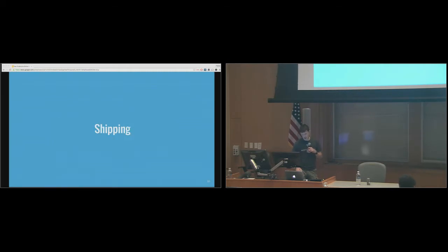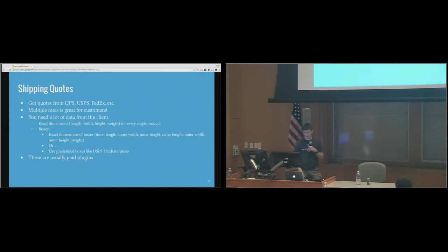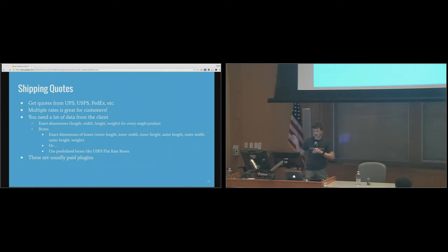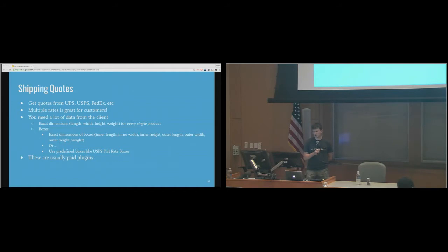Shipping is another thing everyone wants to upgrade, and it's kind of complicated depending on what your client wants. You can get live quotes with WooCommerce — everything up to this point has been free; these shipping add-ons are usually paid. You can get live quotes from USPS, UPS, FedEx, etc. I don't recommend it though if you have a client who isn't responsive, because you need dimensions for every single product and every single box they use.